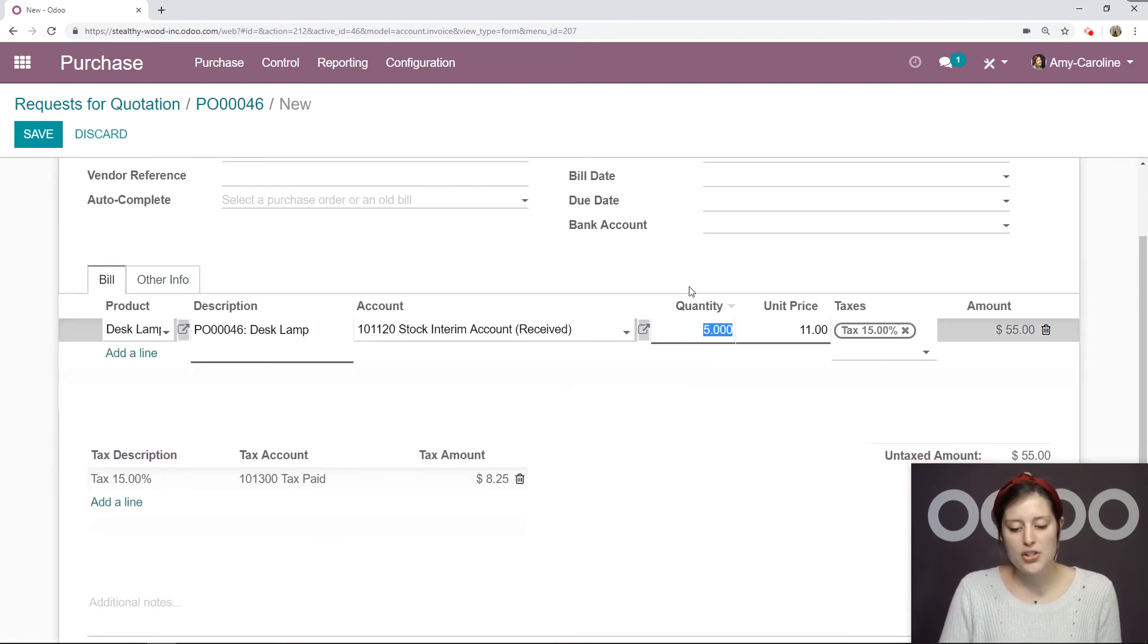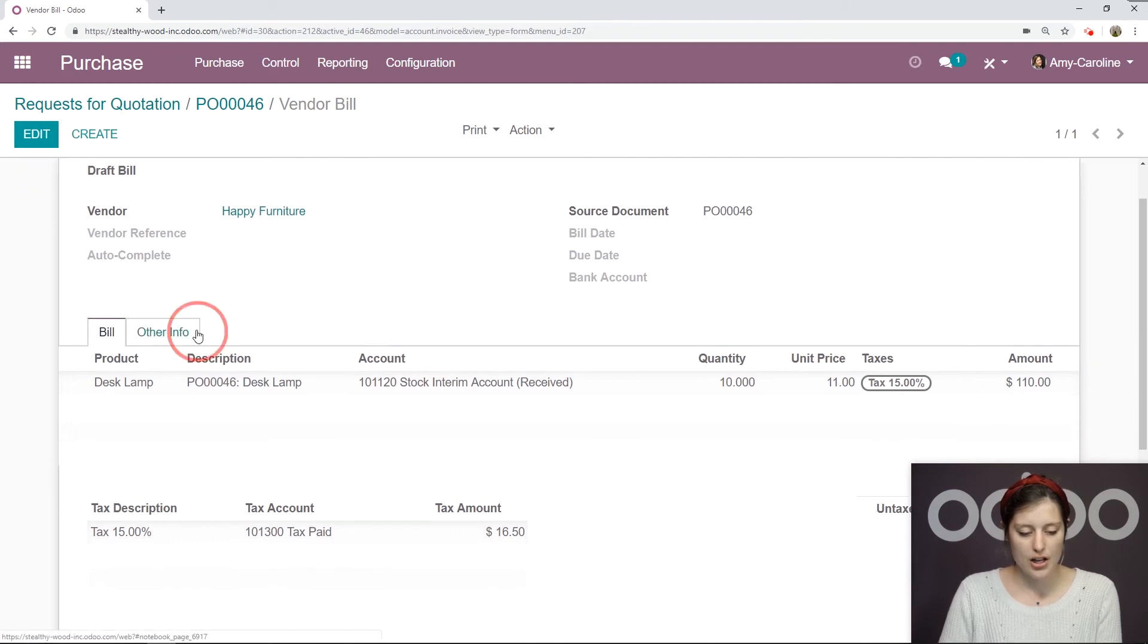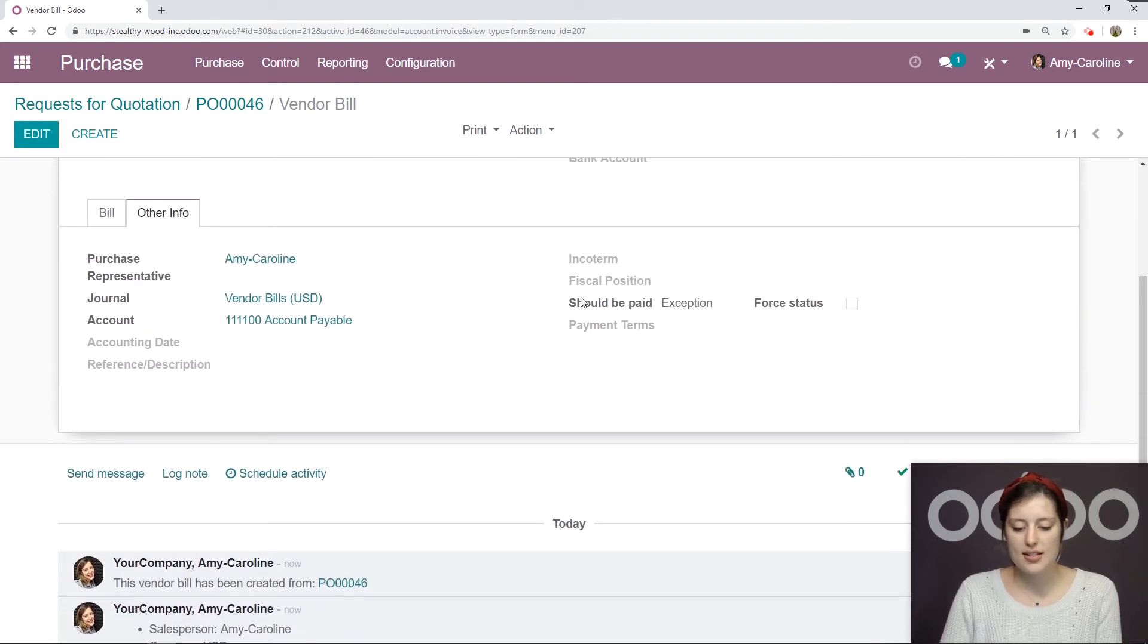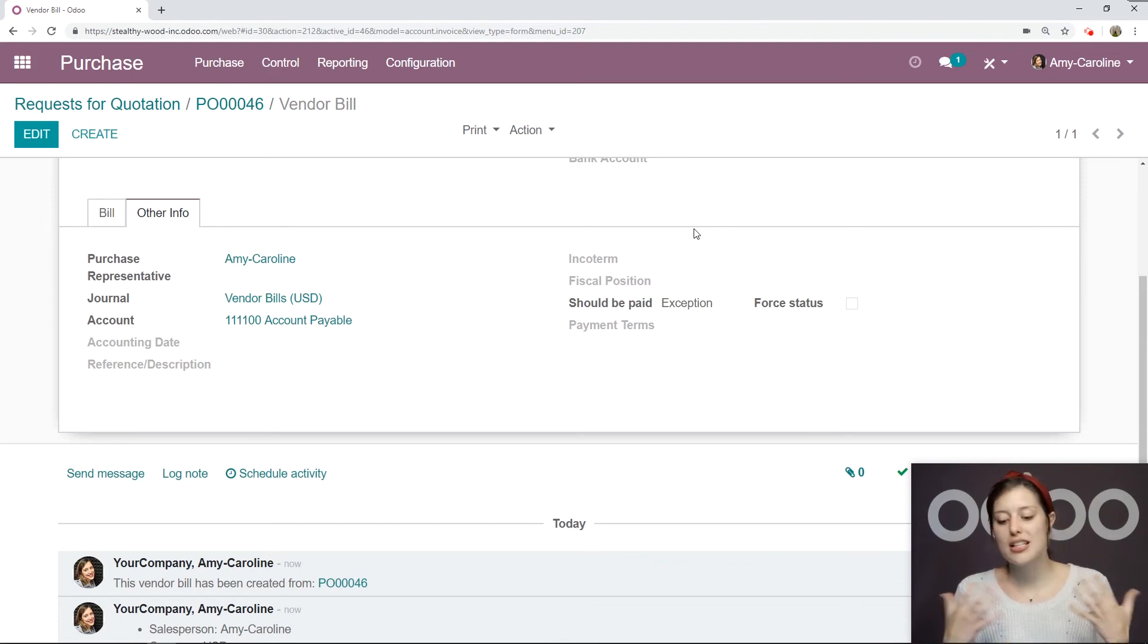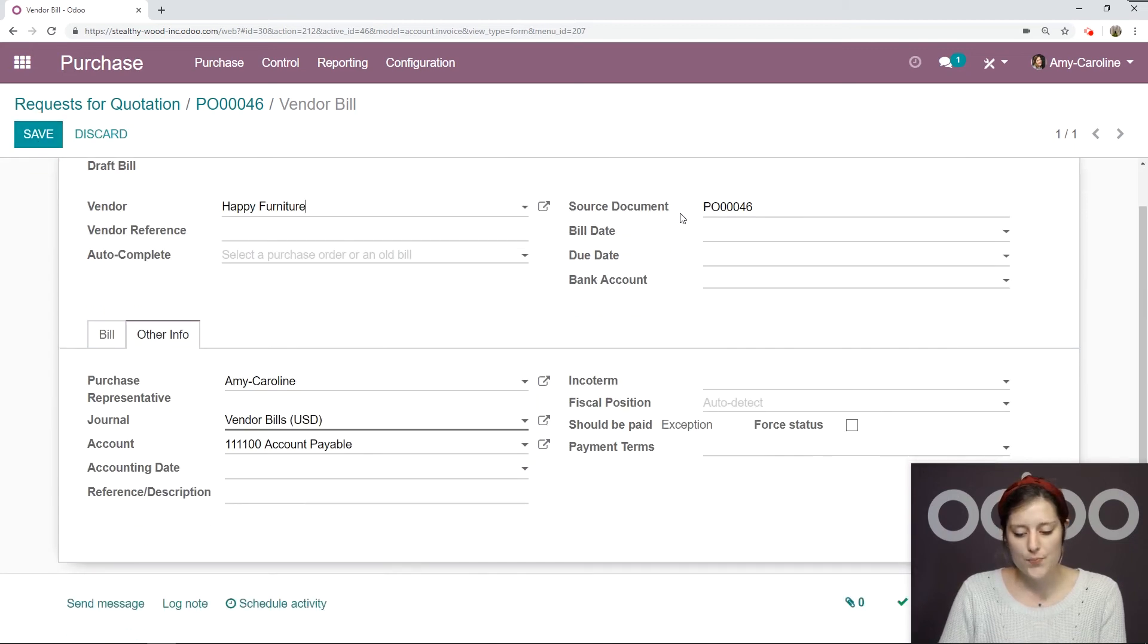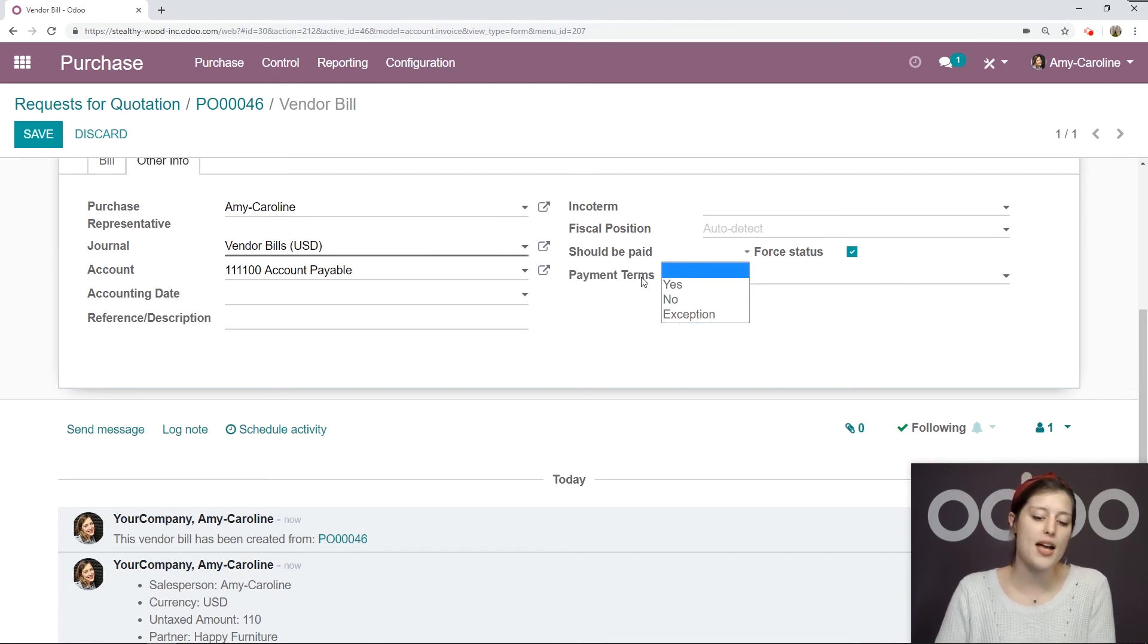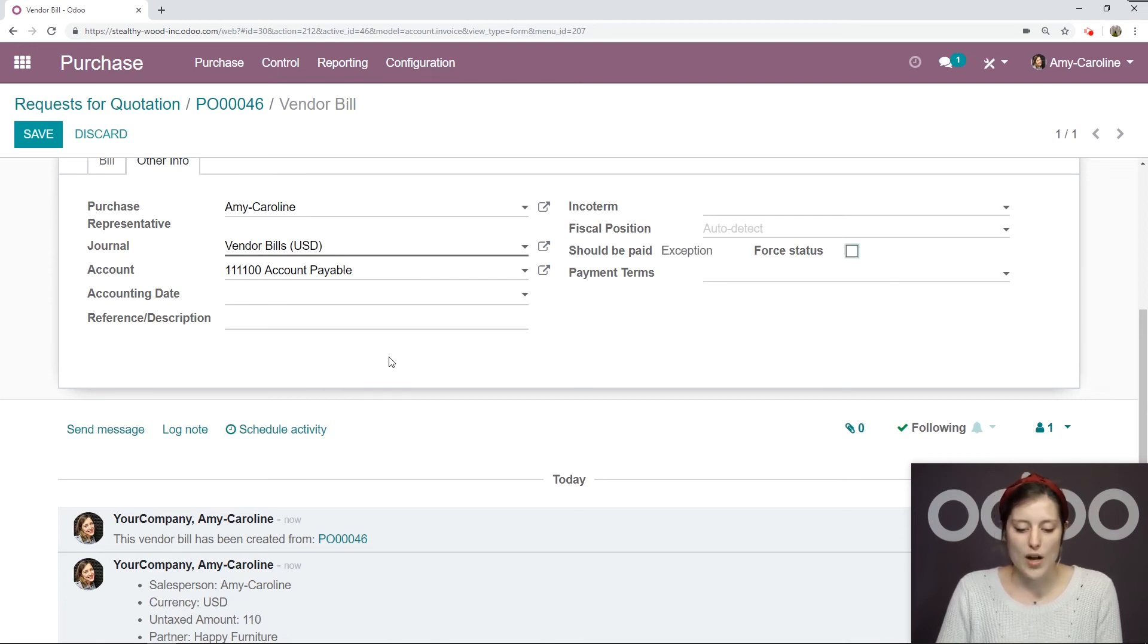But if we change the quantity here, let's say 10, so the full amount, and save. If we go to the other info tab, we're going to see that there's an exception here. Yes, we should pay part of this bill, but not for the entire thing, since we haven't received all of the products yet. But what we can do is force the status. We can click on this checkbox and force the status to say yes, it can be paid, no, it shouldn't be paid, or it can remain as an exception. But let's leave it the way it was. And then we're going to save.